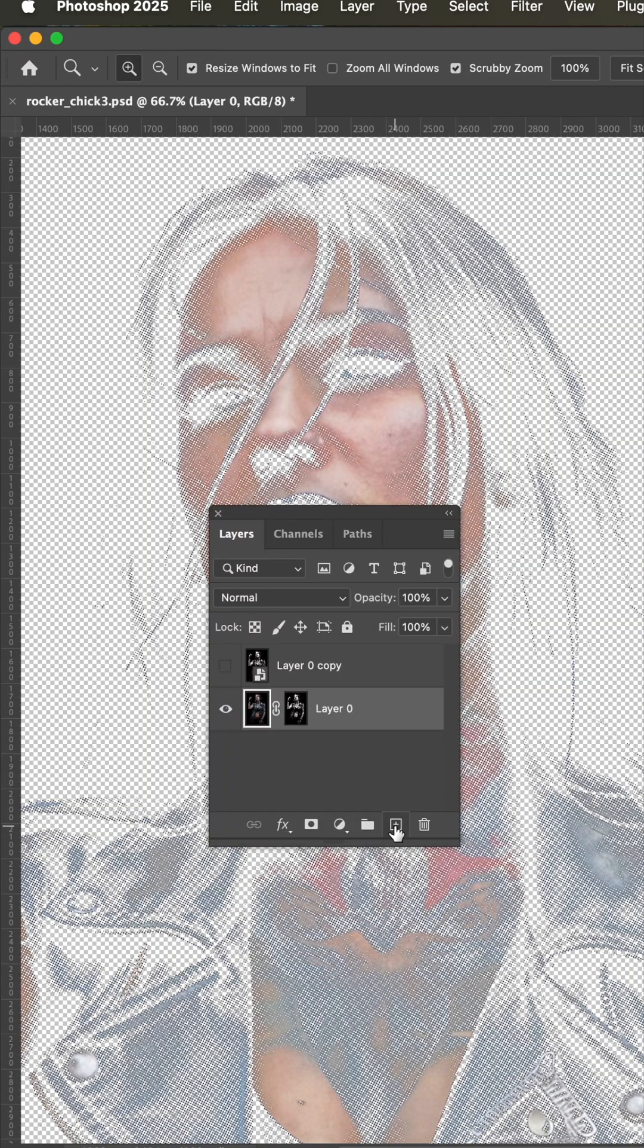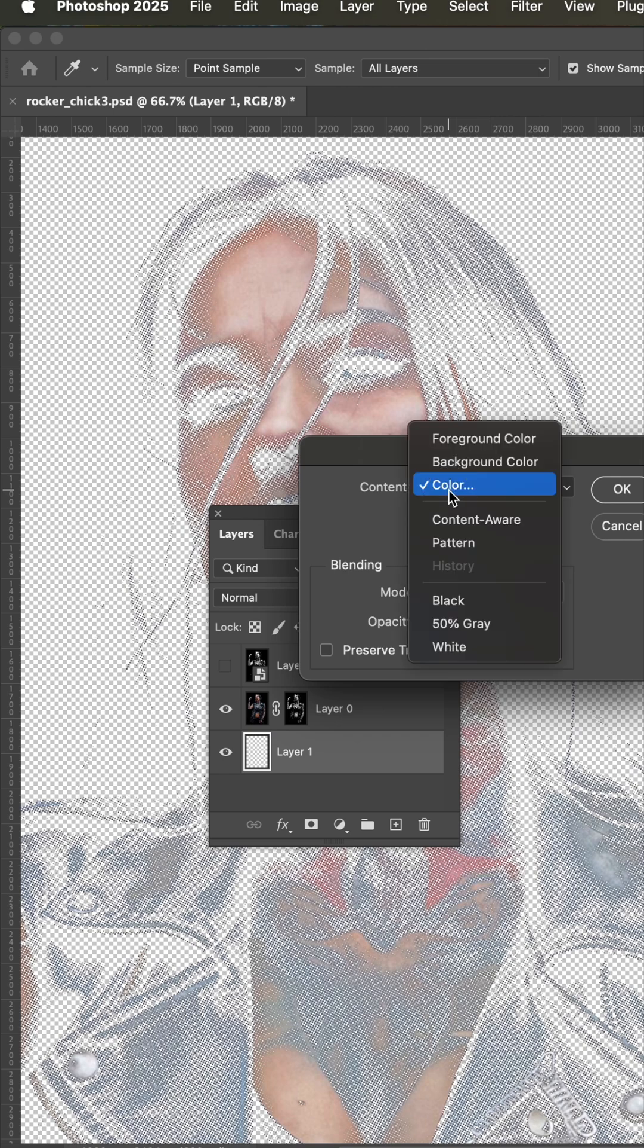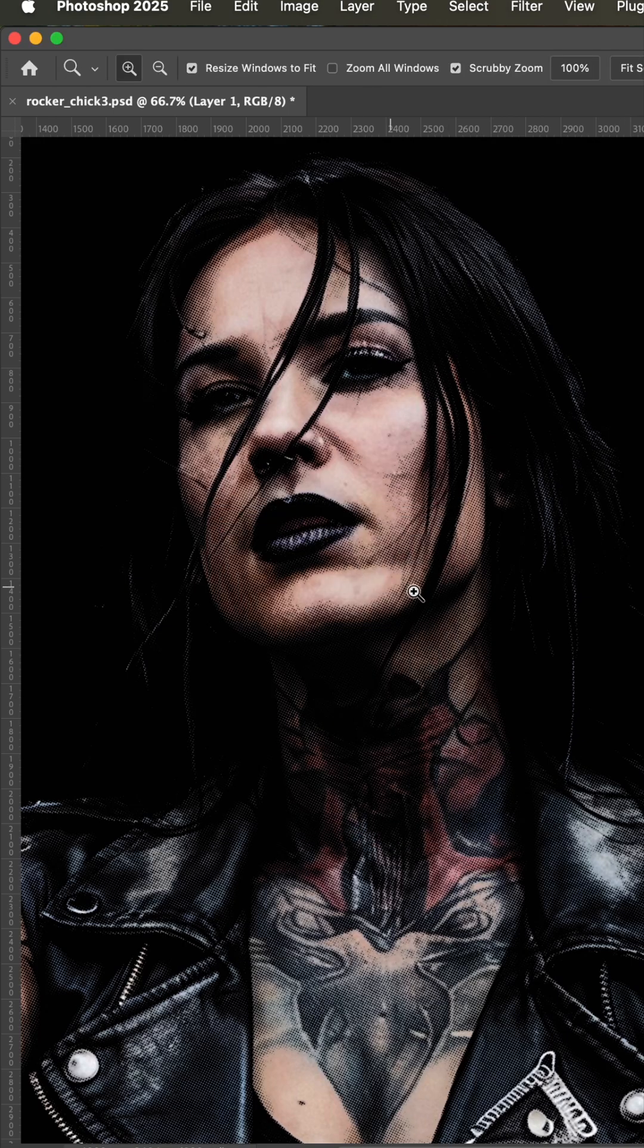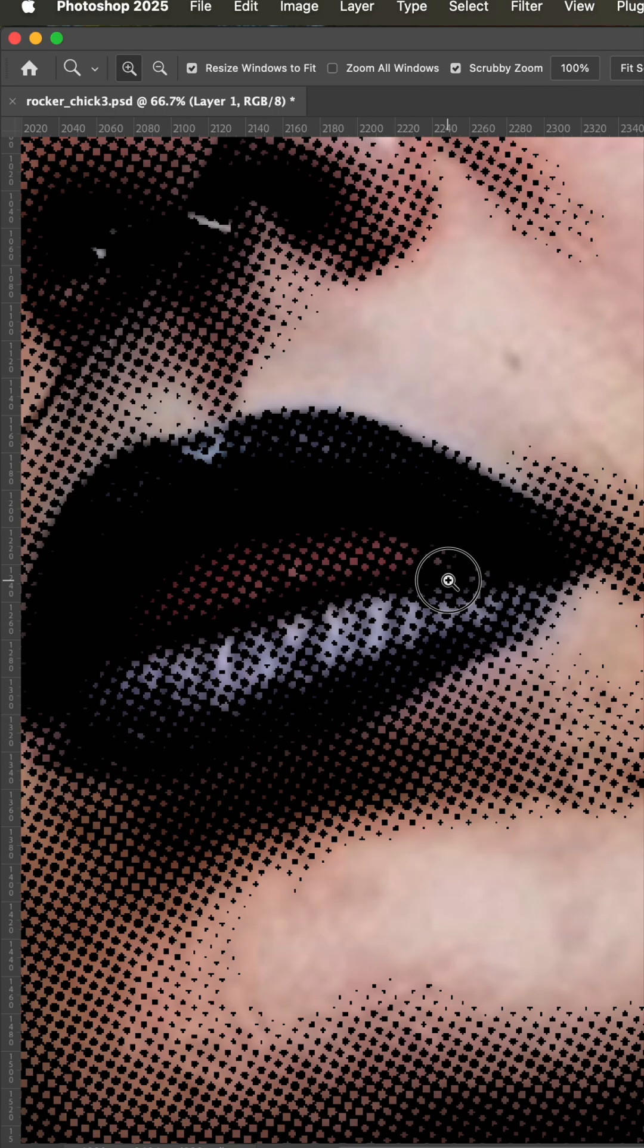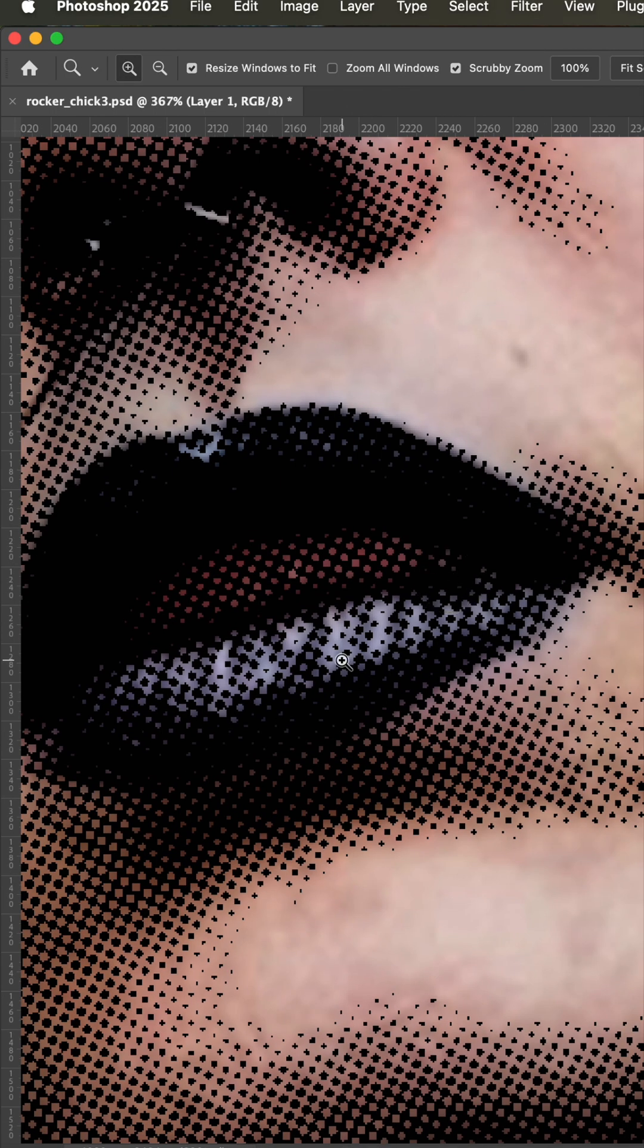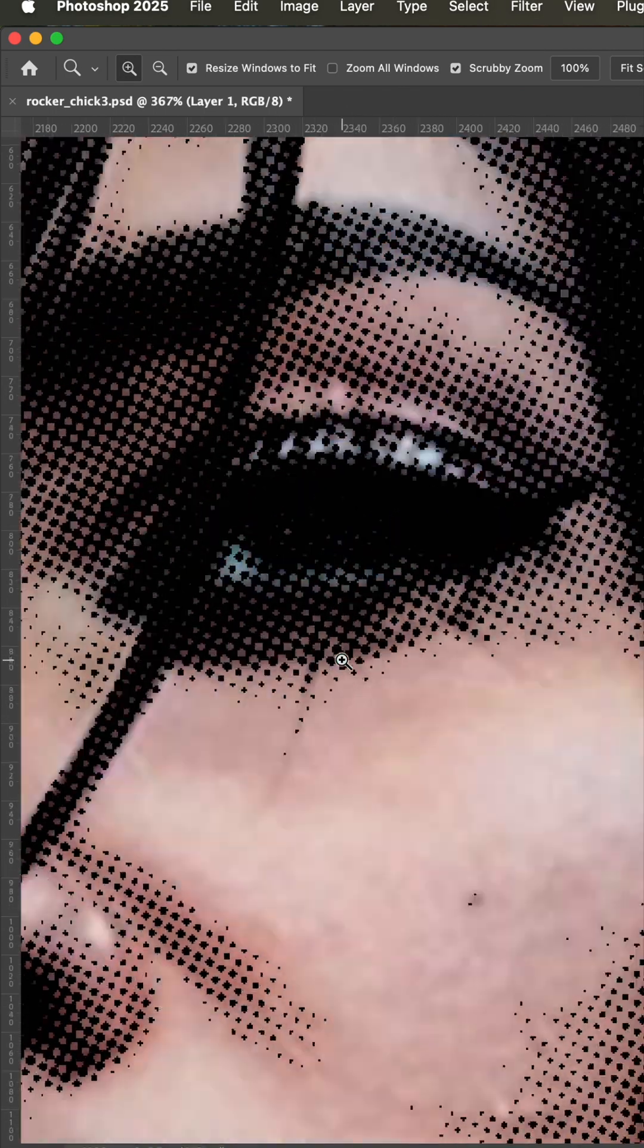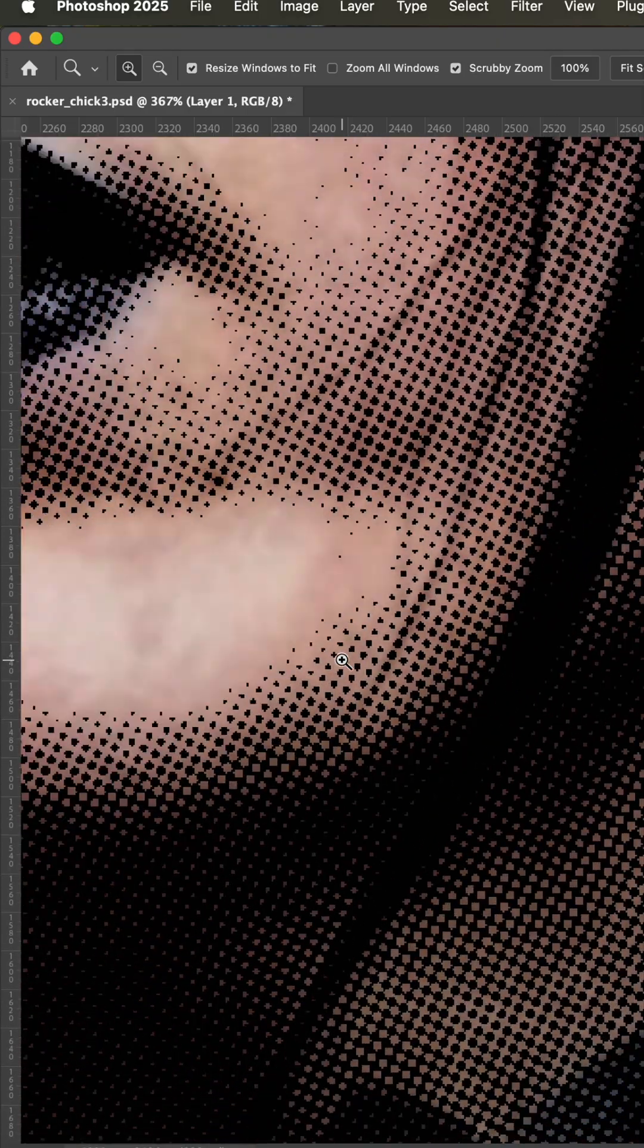Now, if I come down here and hold the control or command and click the add layer button, it'll drop it underneath here and then hit shift delete and change this fill to black and hit okay. Now you see what this is going to look like on the black shirt. You can see all the halftoning we've got going on.